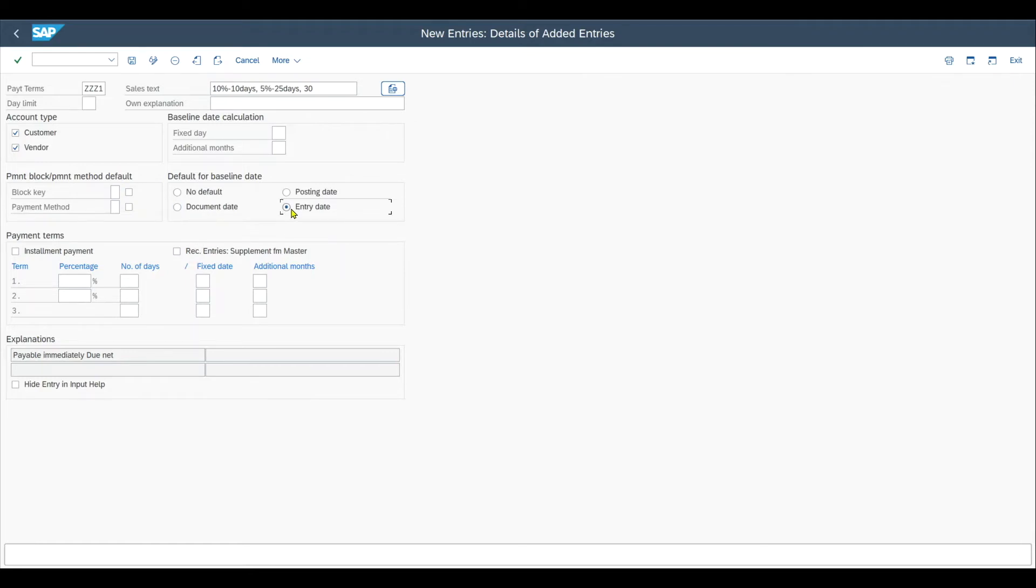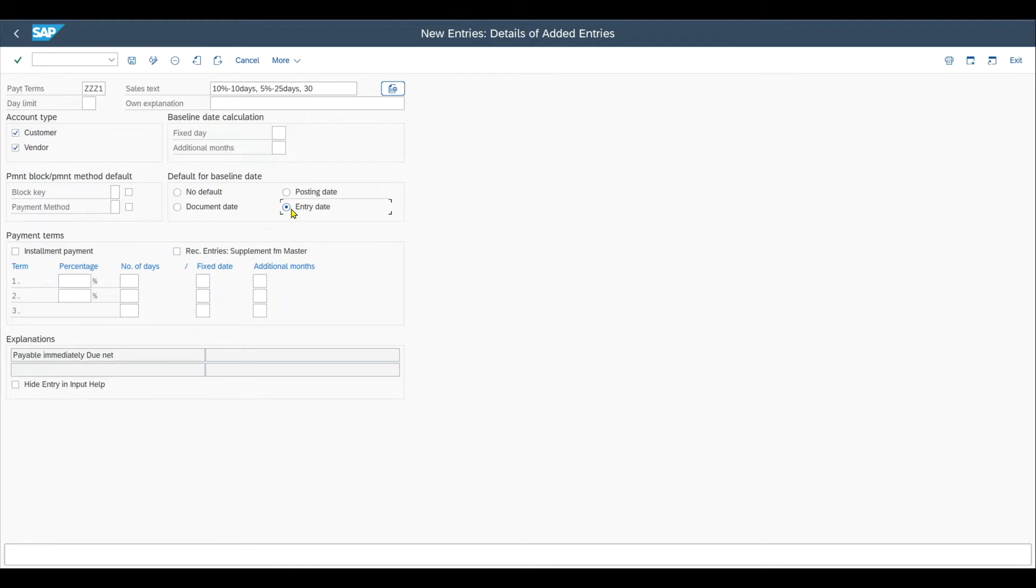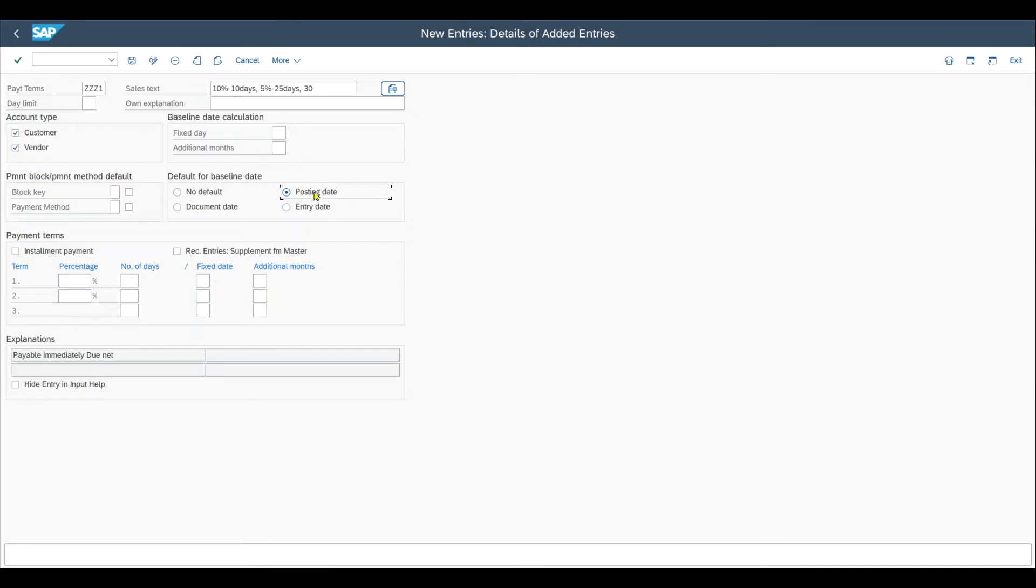The entry date is the only date that cannot be manually entered. So the system automatically picks the date of the server as the entry date. And the purpose here is to know when the document was entered in SAP, not posted to the financial system so to say, but entered itself in the system. We will set the default for baseline date to the posting date. So once we post the invoice based on this particular date where we pressed the post button, the possible discounts will be calculated.